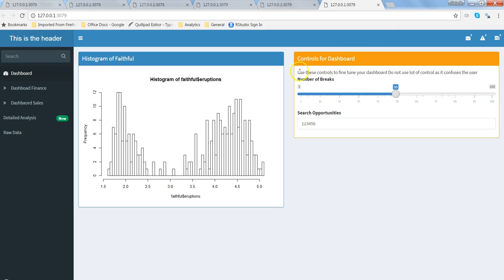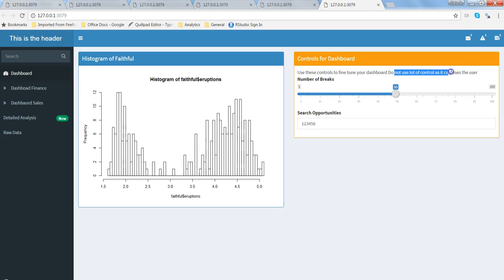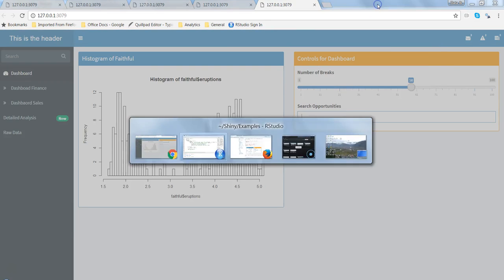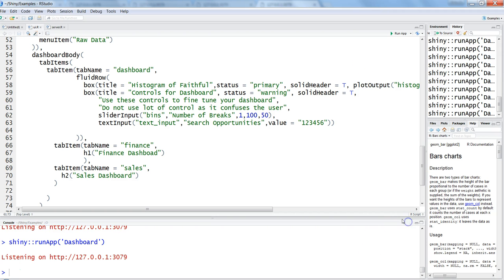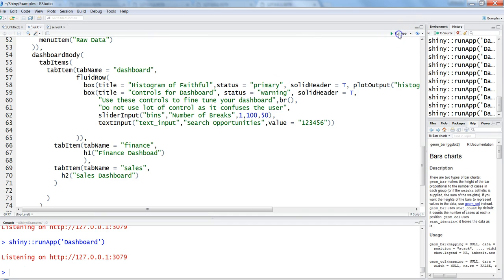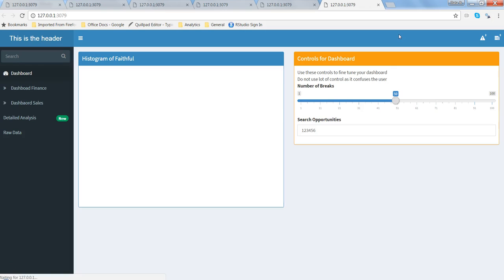All right, so 'use the controls for your dashboard, do not use control as it confuses the user.' Now it is coming in one single line. We need to give an HTML tag br which indicates break. Let's stop this instance and give it here br. That should solve our purpose. Saving it, running the app.